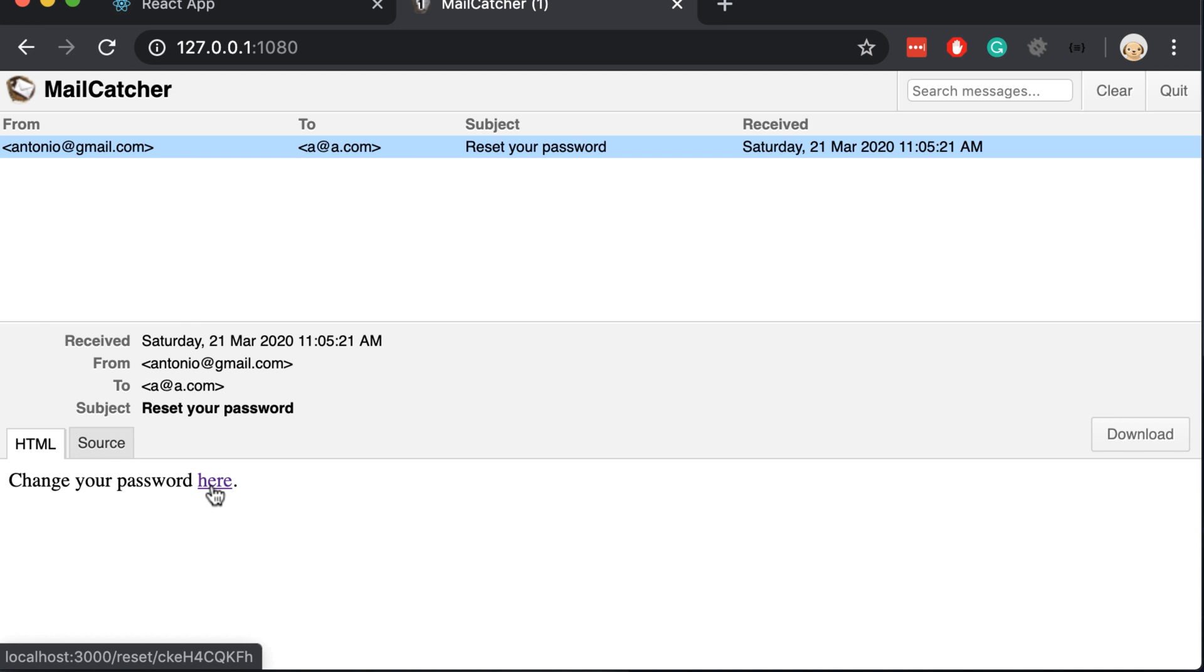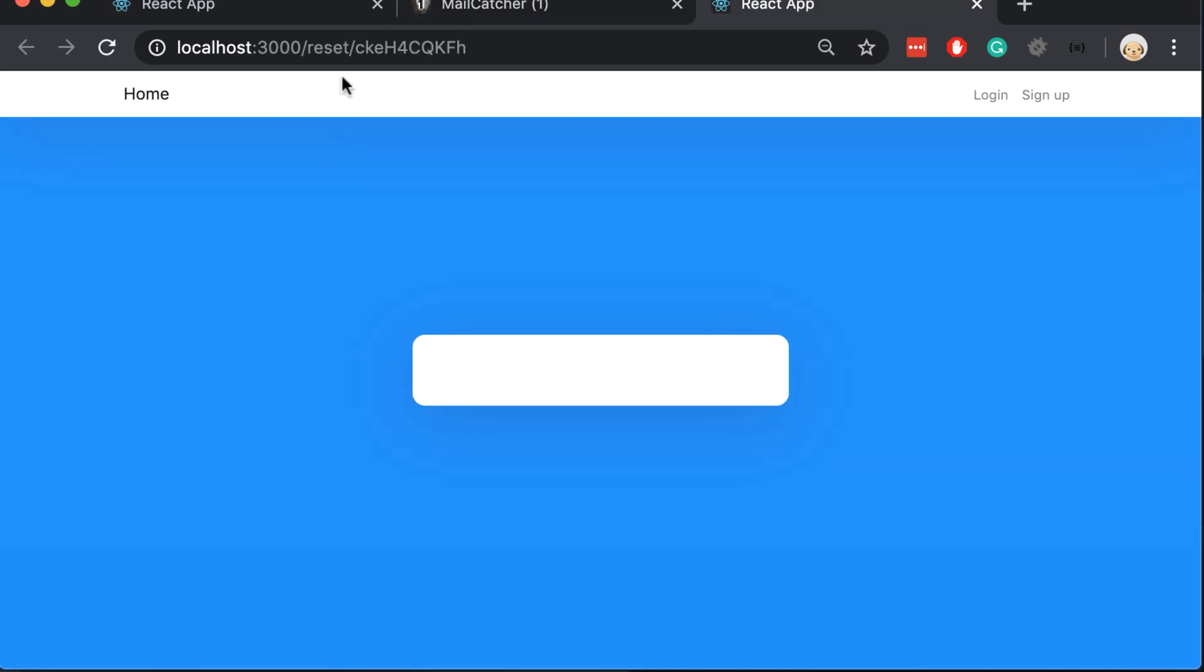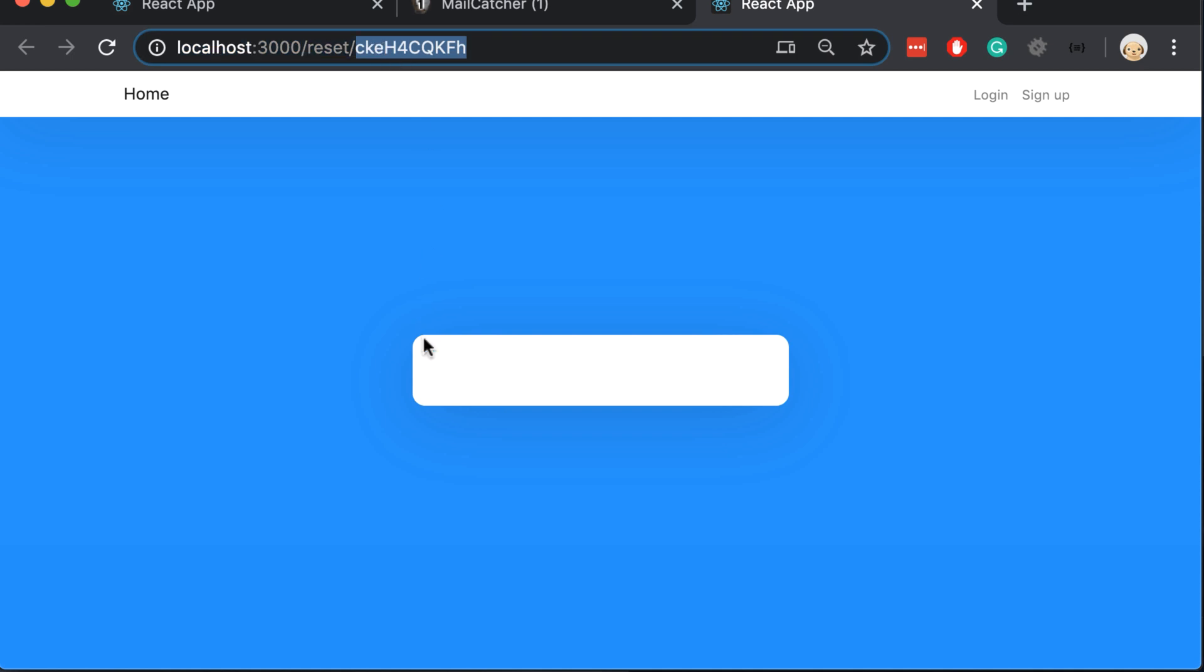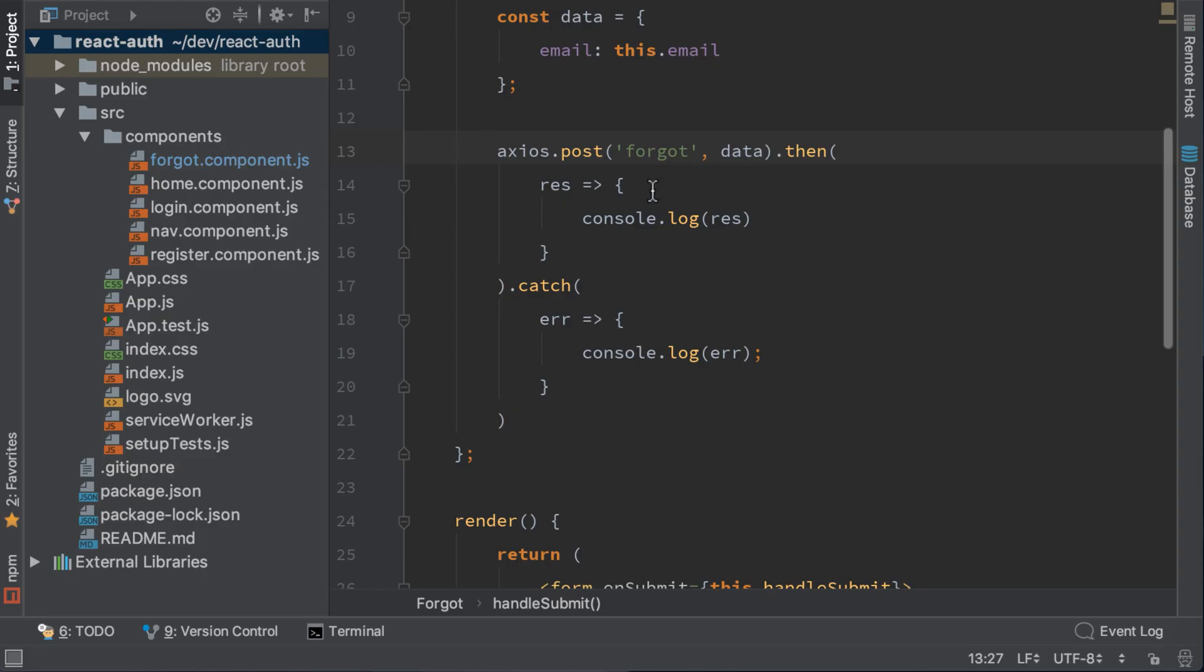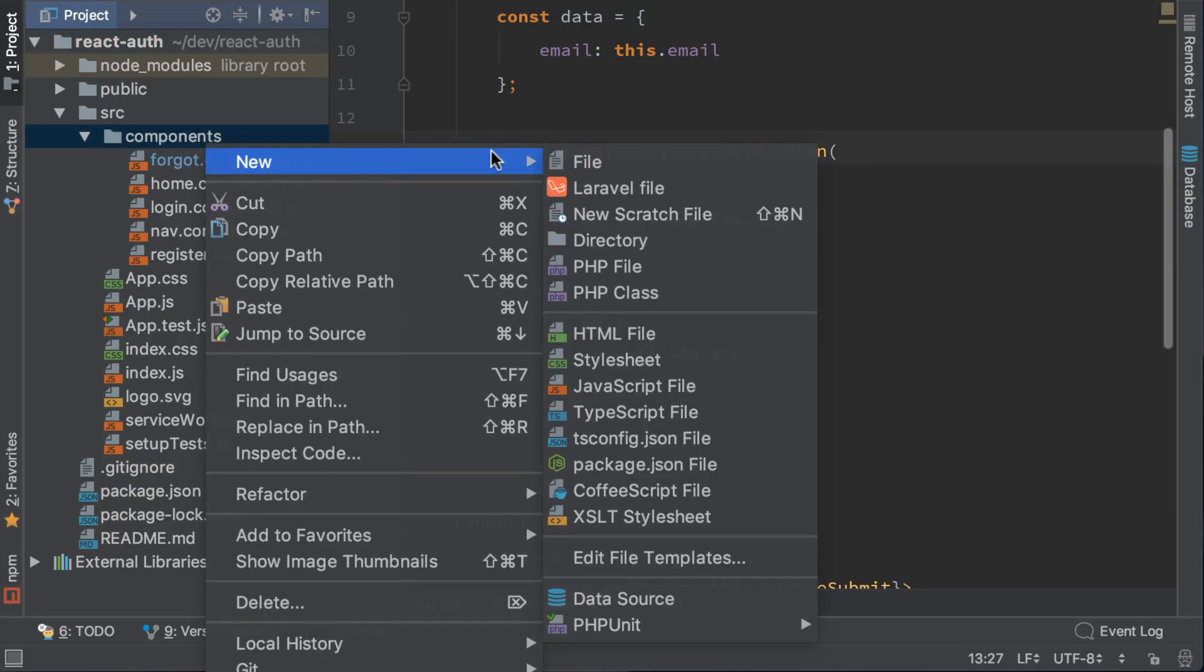If we click the link we will get redirected to localhost 3000 reset and the code. We haven't implemented this component yet. So let's do it now. Let's create the reset component. Create a new javascript file. Reset component dot js.